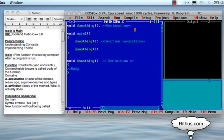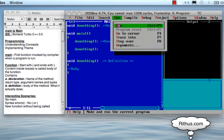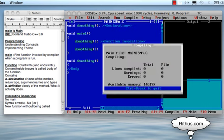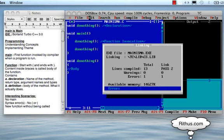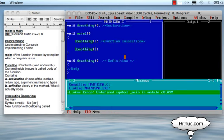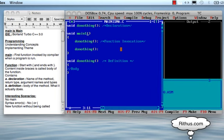Let's say I rename the main method to main1. What is the error? The error is: 'Undefined symbol: main'. So when we run a C program, there must be a main function.